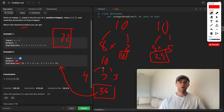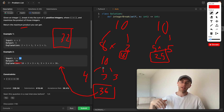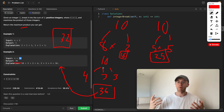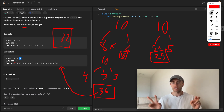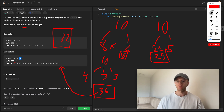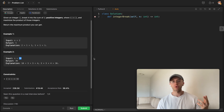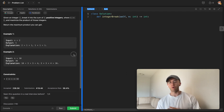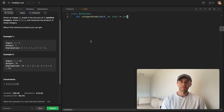I'll show you the top-down approach using memoization and then we'll look at the bottom-up approach using true dynamic programming. It's important for you to understand how to do it both ways.